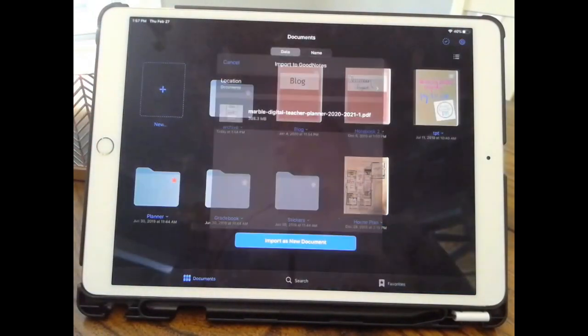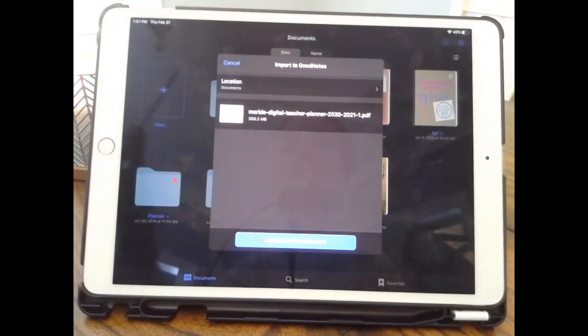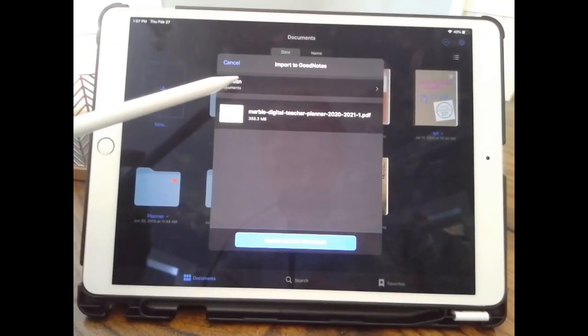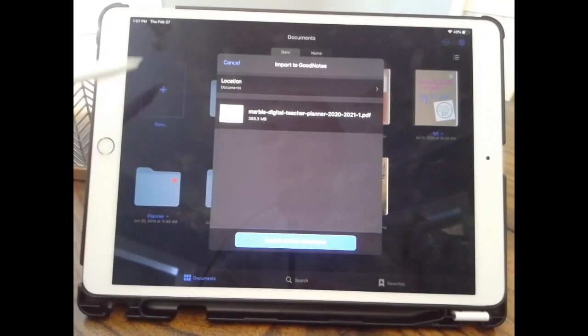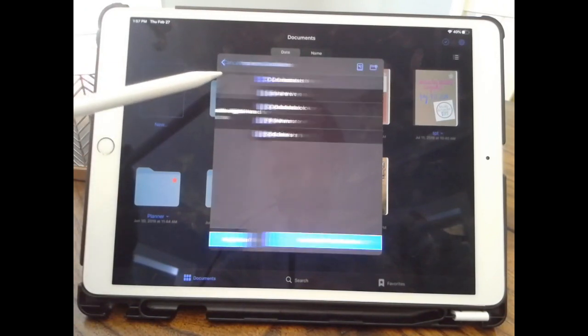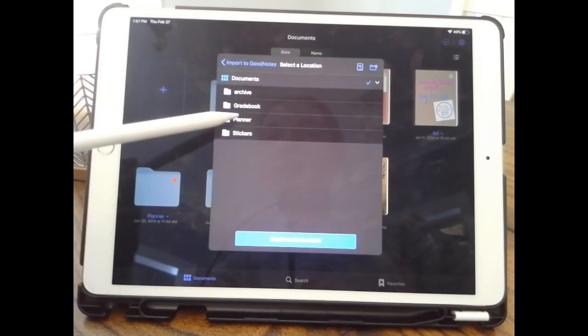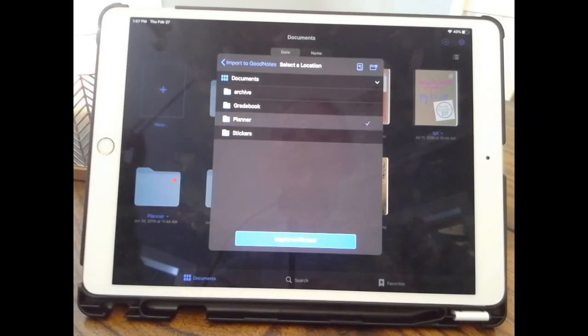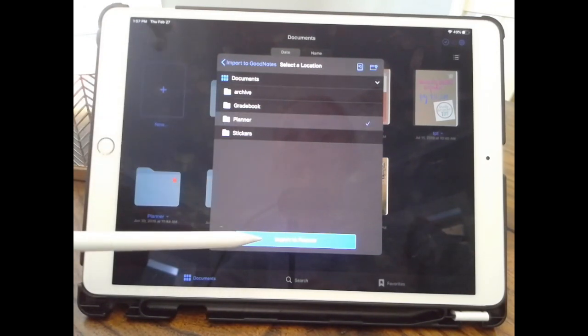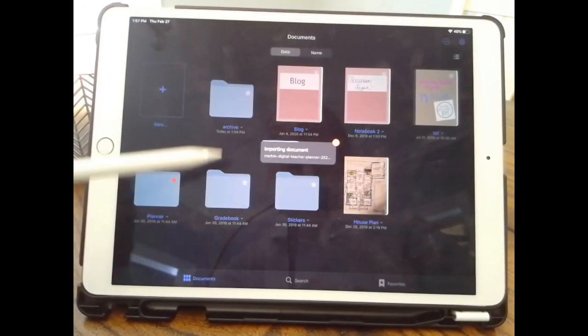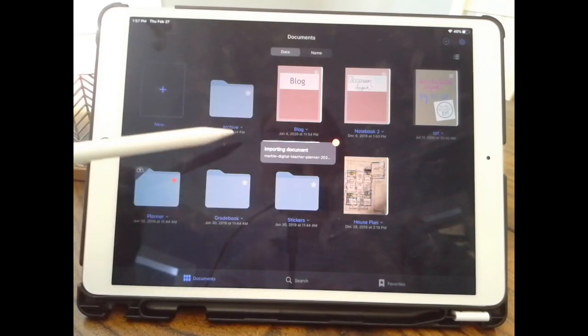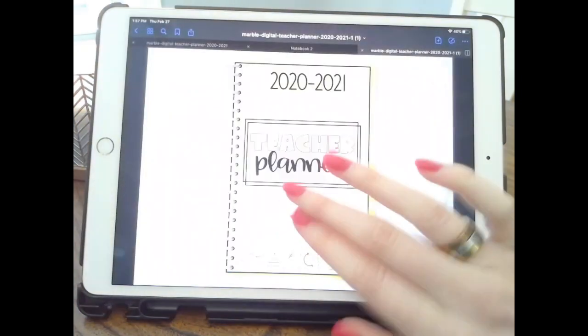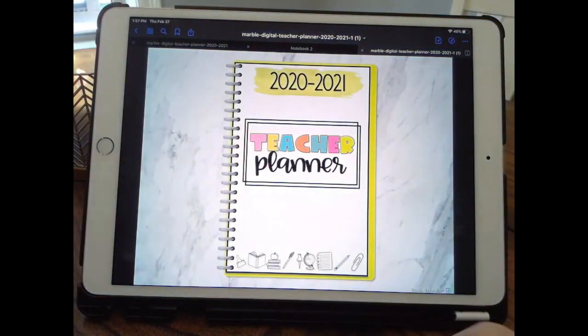Once you click on GoodNotes, it's going to ask you where you want to save it. I have a folder already made, which you can make by clicking this New button. I have it named Planner, so I'm going to click on it and import it to that planner. Otherwise, you would just click Import New Document, that would be the blue button.